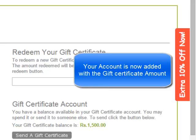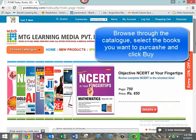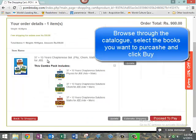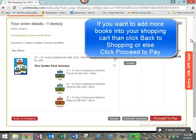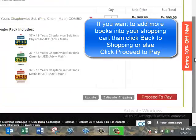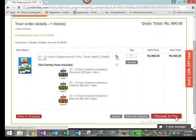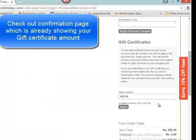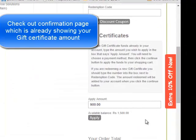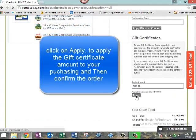The amount will be credited to you for adding books into your cart. Browse and add books. If you want to add more books, click Back to Shopping, or proceed to pay. You will land on a checkout confirmation page where you can see the gift certificate amount already added. Click Apply and then confirm the order.